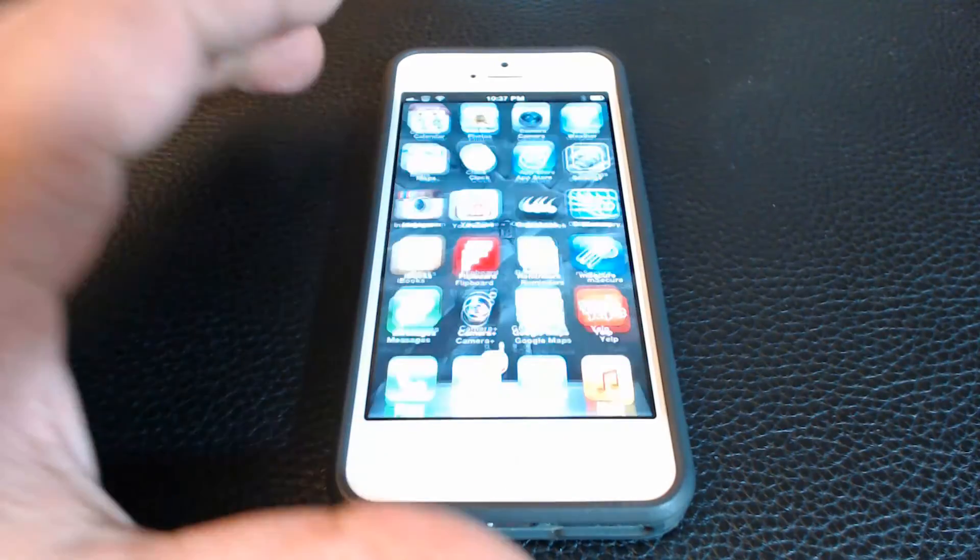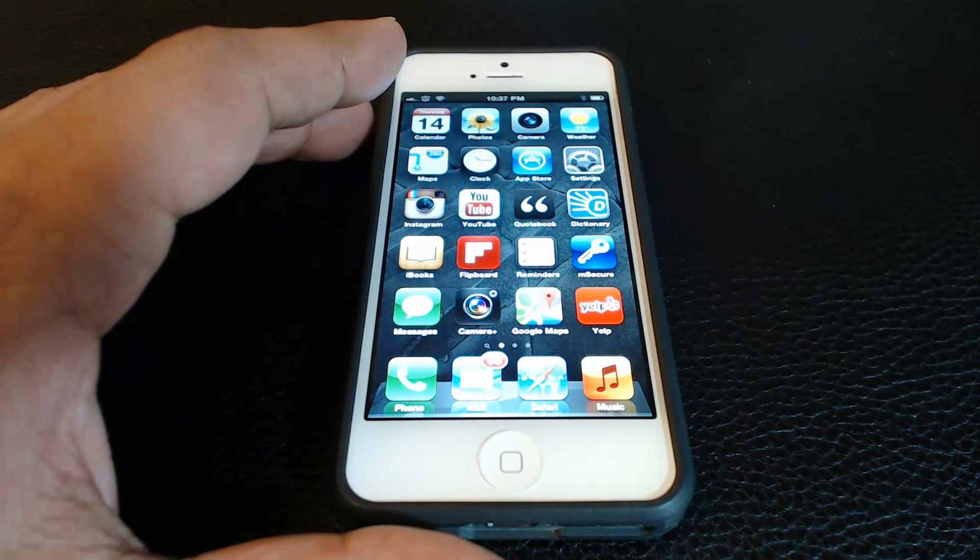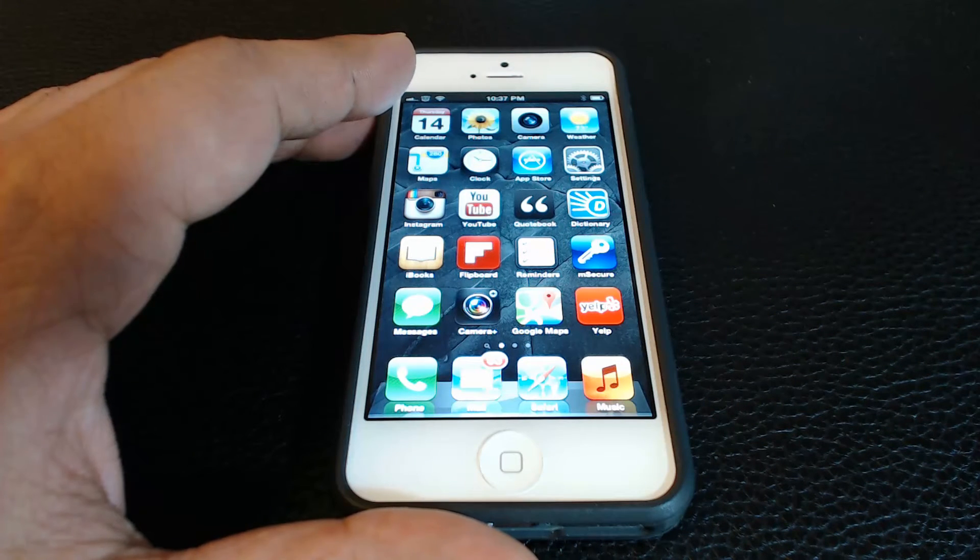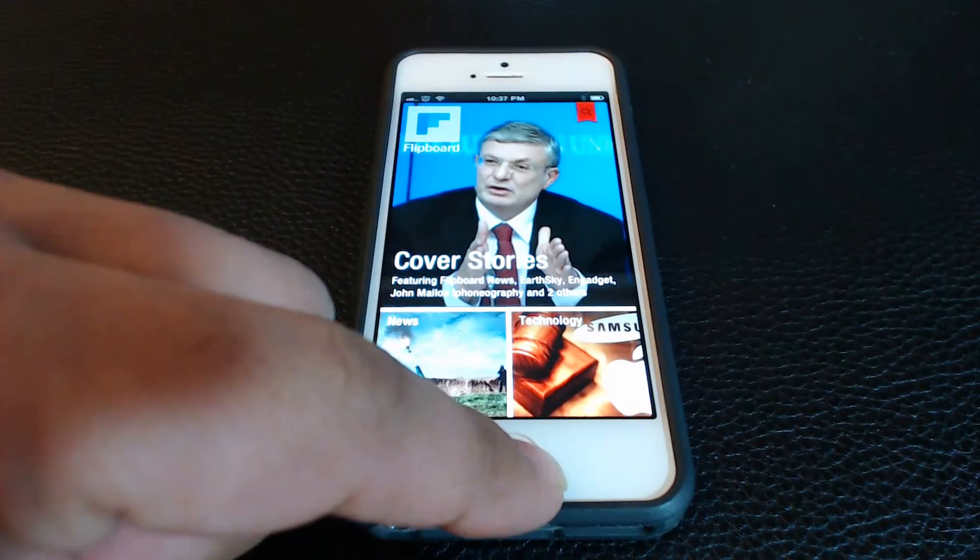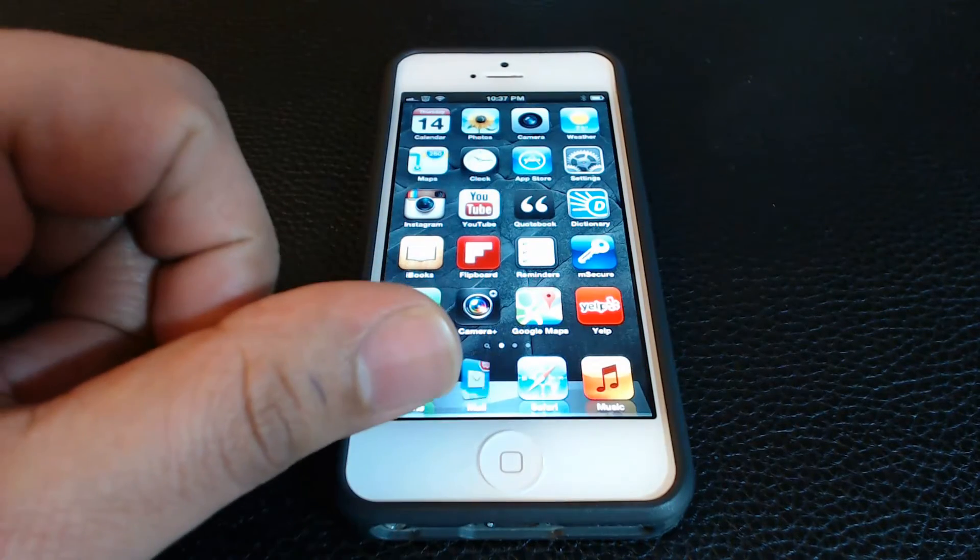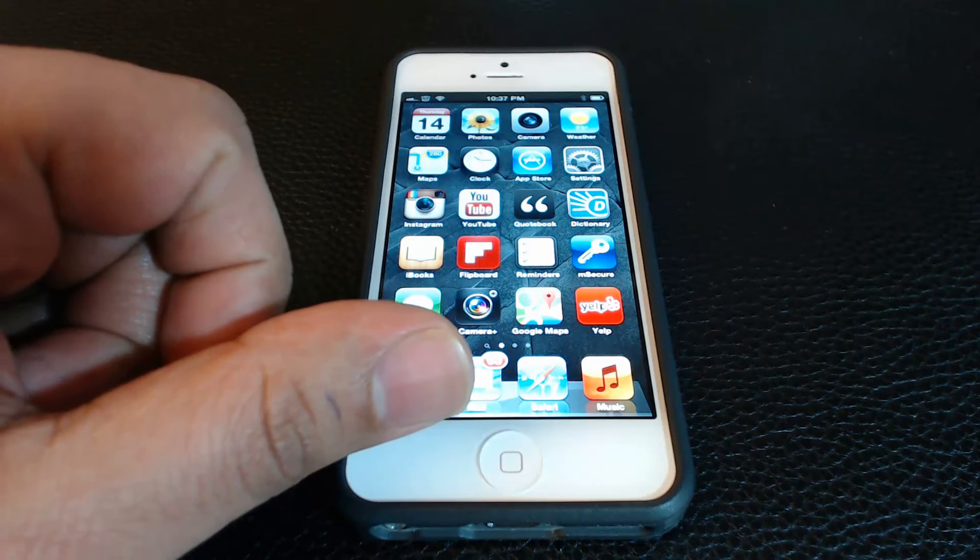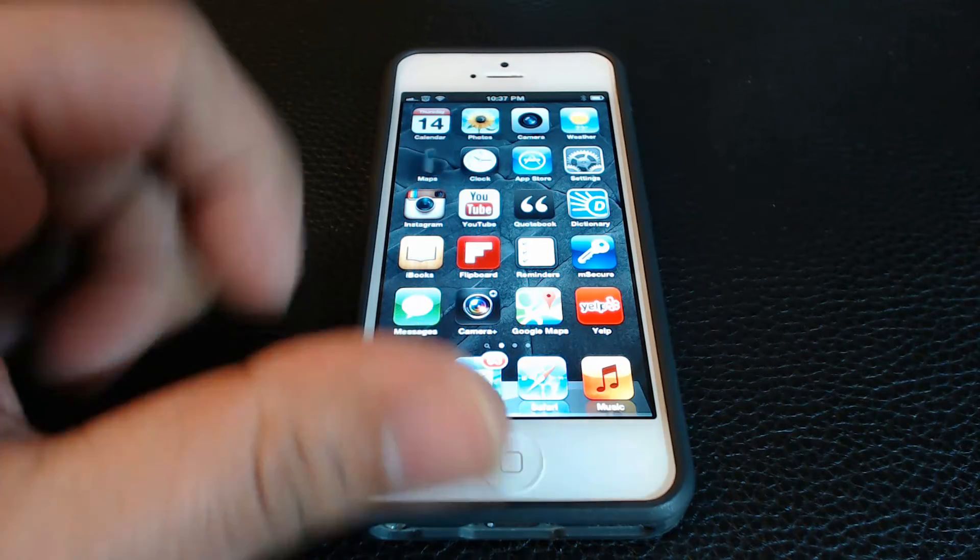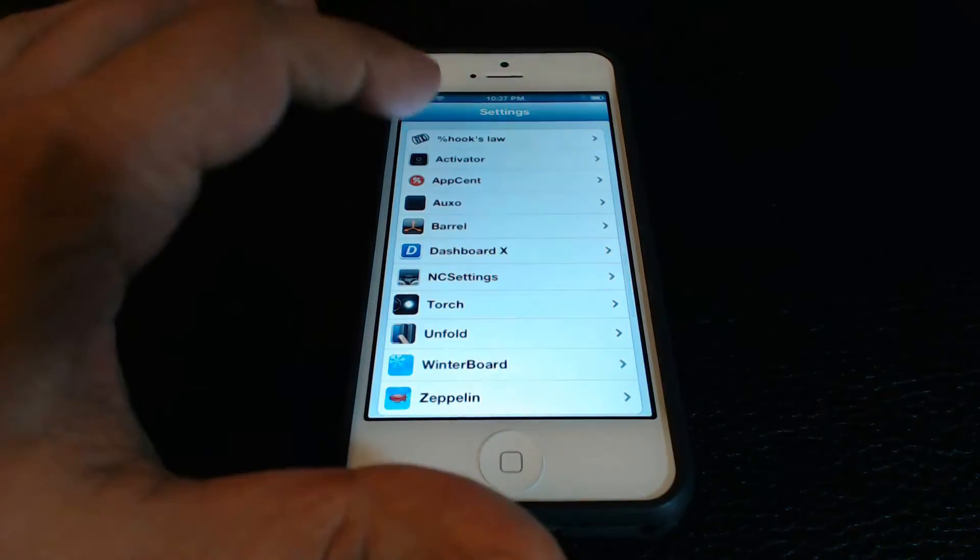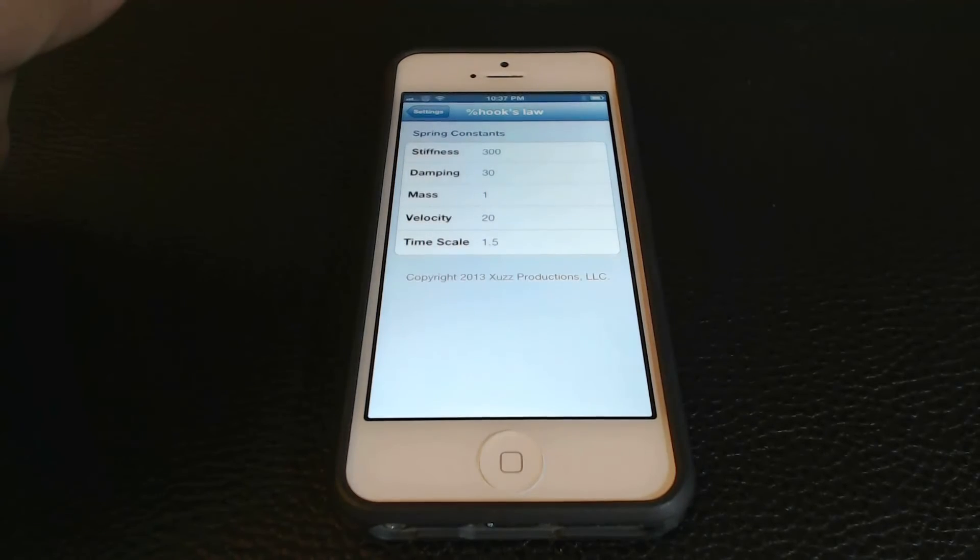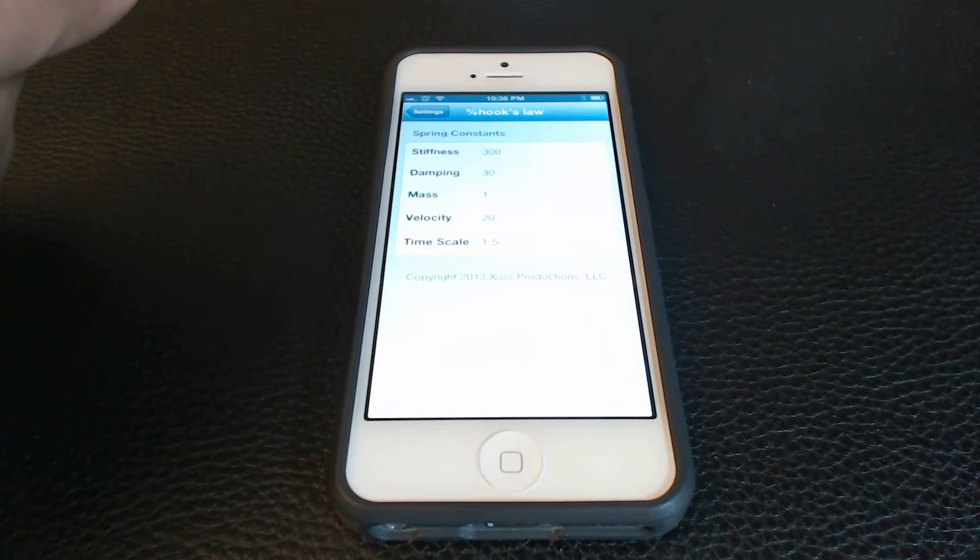Additionally, you can speed up these animations to a level where you can load apps at lightning speed. Now the app itself won't actually load at lightning speed, but the animation of the launch will speed up. As you can observe, you can tweak the speed values by going to the settings under Hook's Law to speed up or slow down these animation effects.